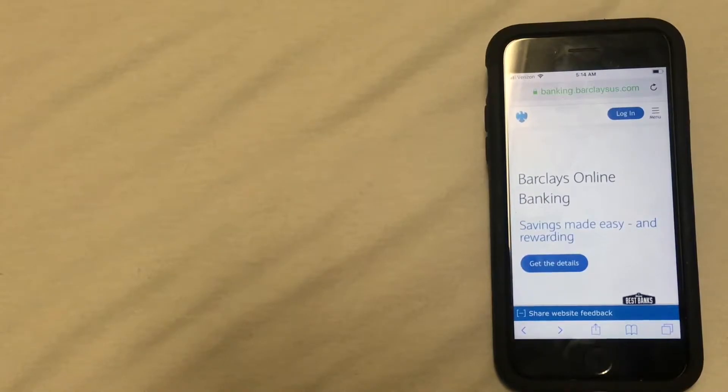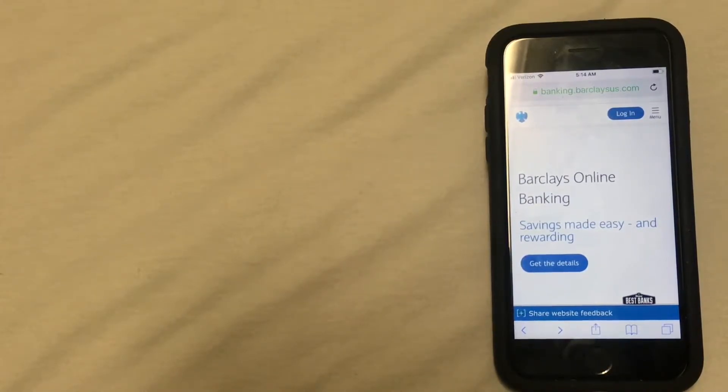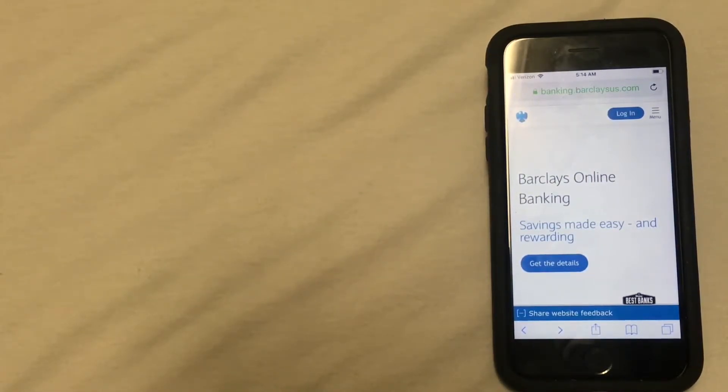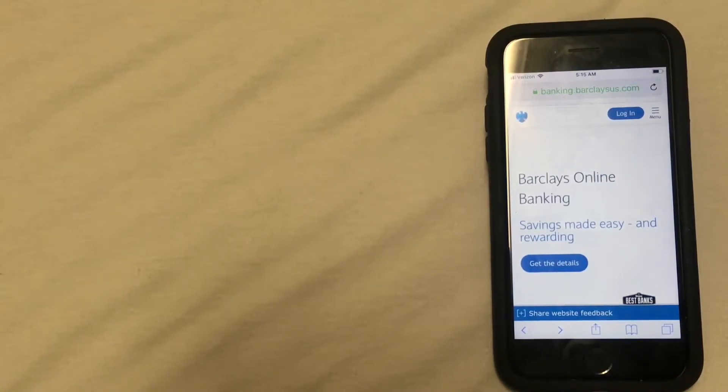And if you happen to know of another way to find this address, please let me know in the comments. The third way to close your account is by stopping by an actual branch and doing it in person.